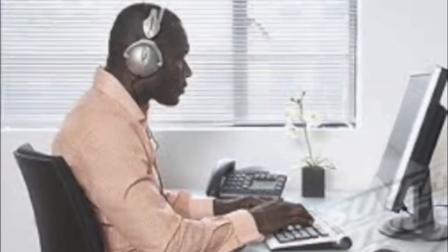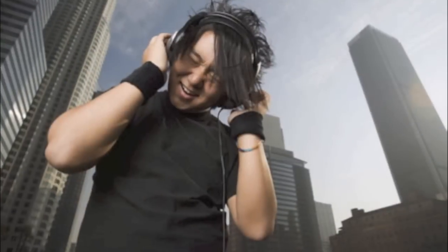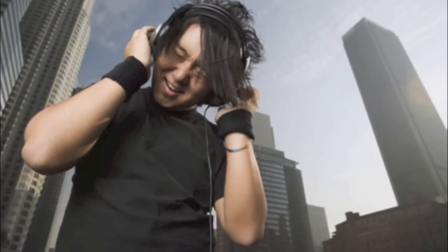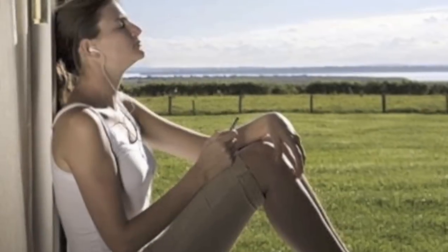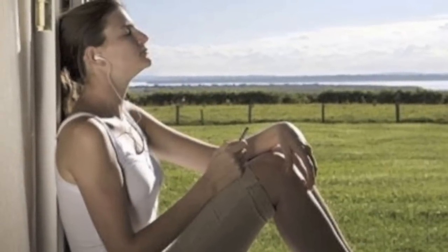Whether at work or at play, many of us derive great pleasure from music, movies, and audiobooks.